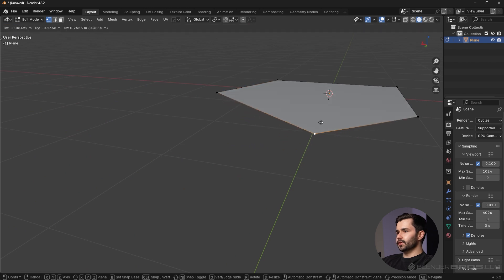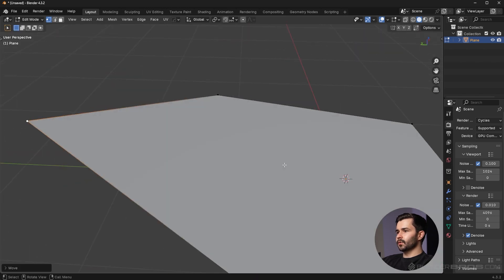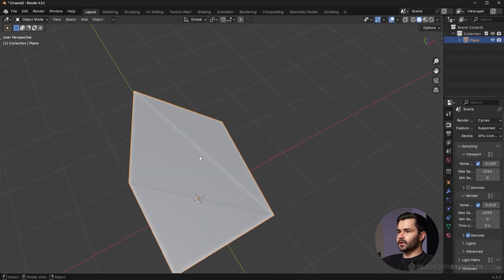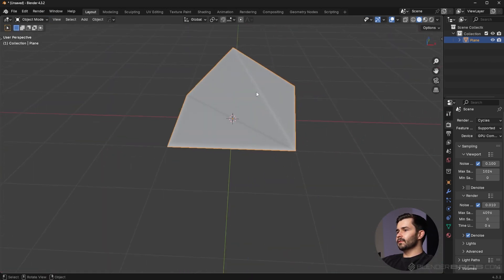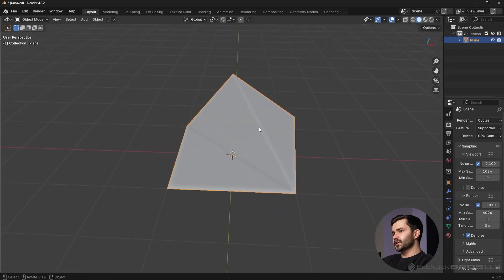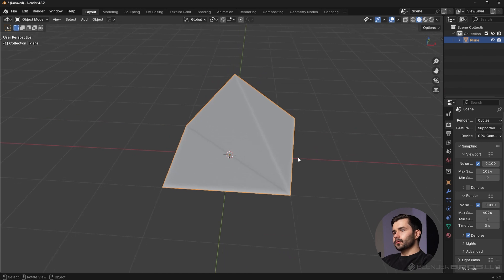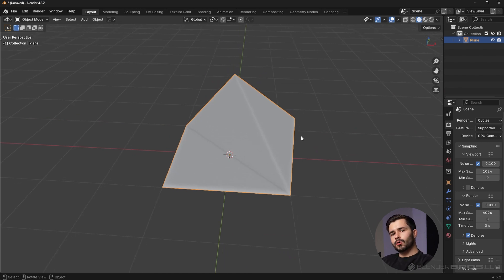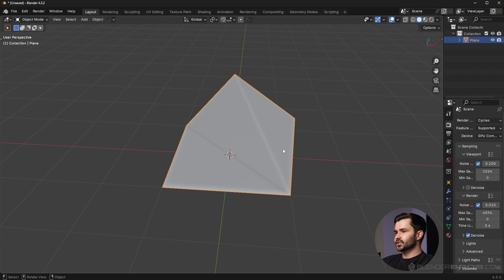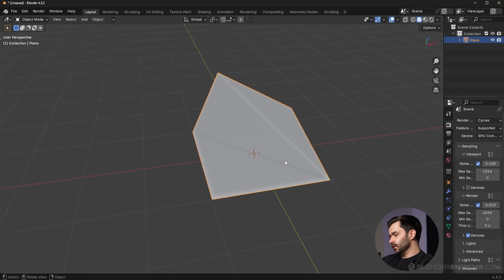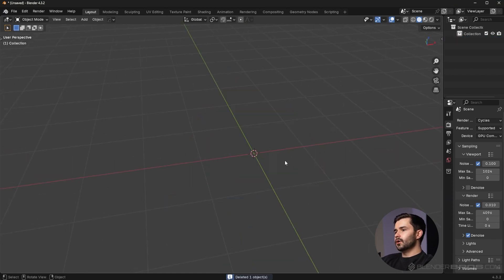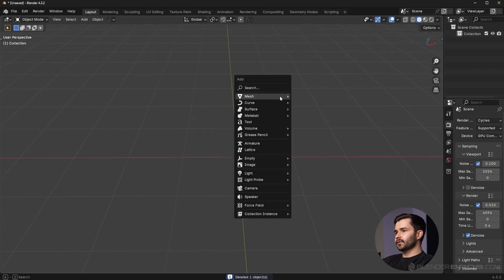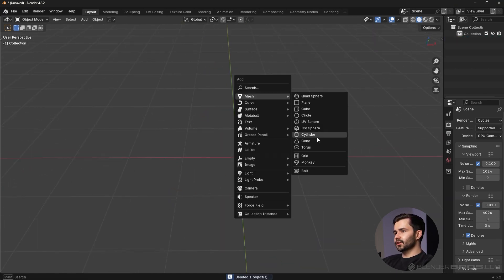I can move these all around and you're gonna see we have a very obvious shading problem right here. The reason I bring this up is because this is effectively what is happening in your own Blender projects when you have shading errors like this.